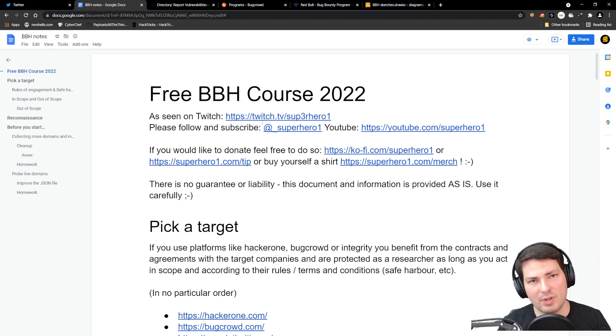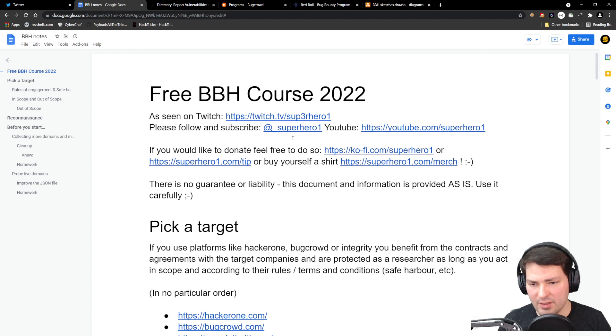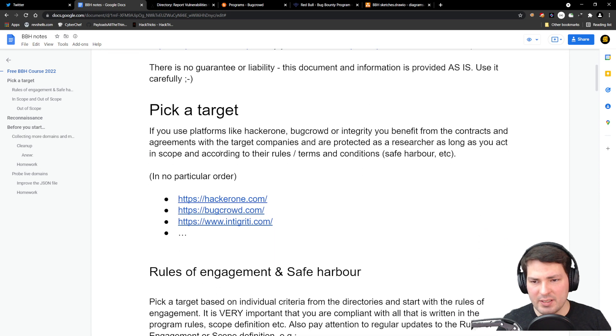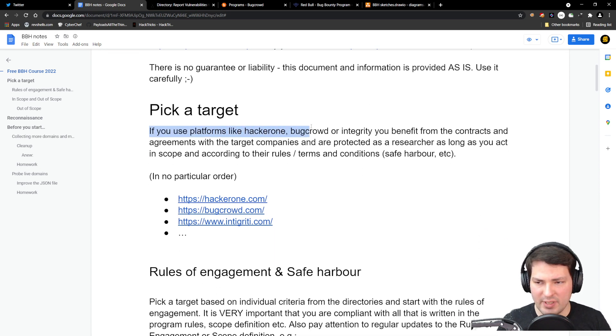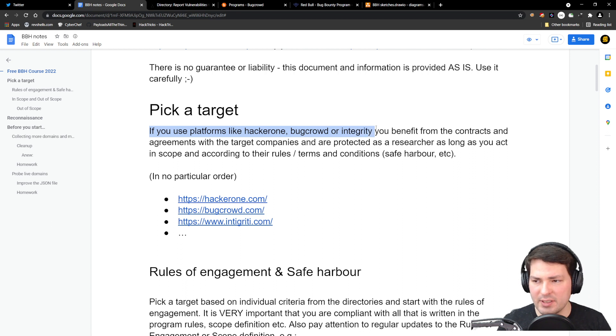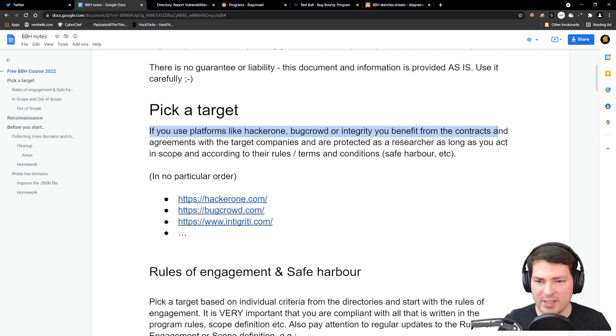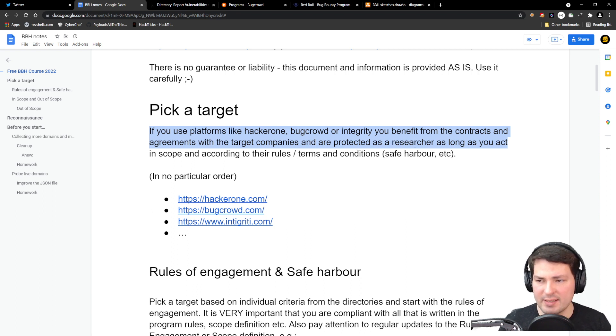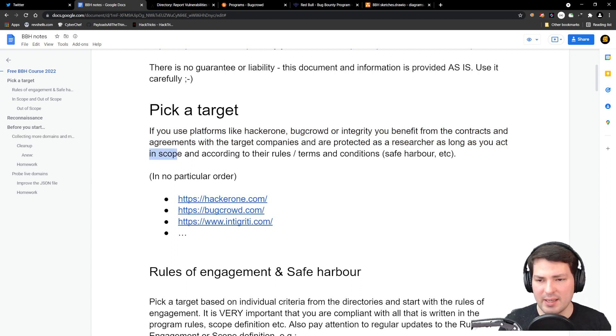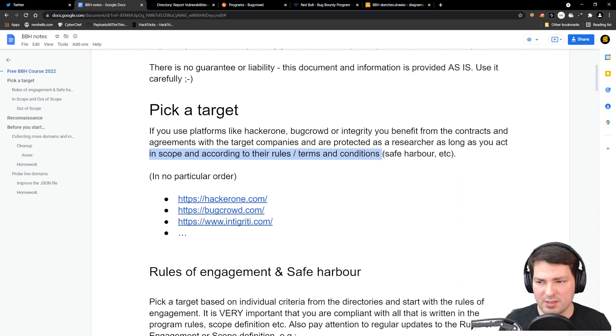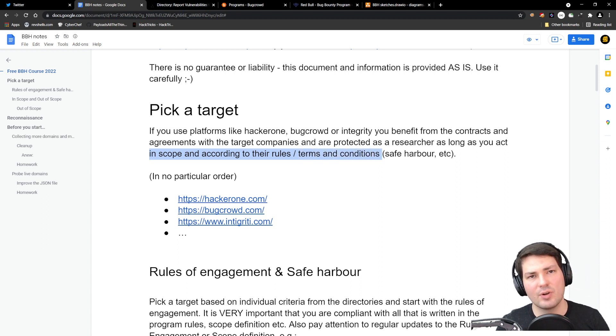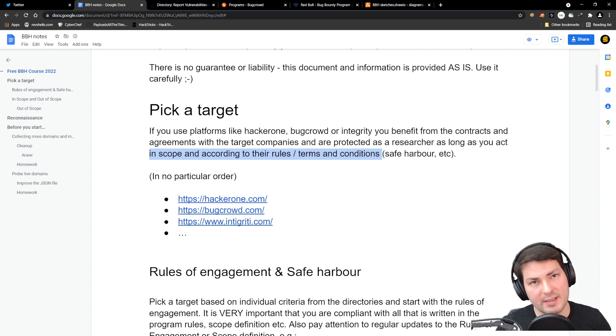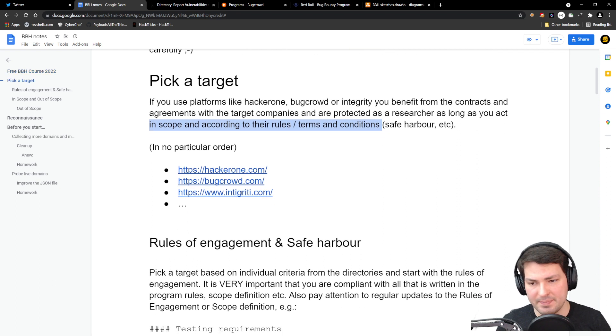Picking a target: if you use platforms like HackerOne, Bugcrowd, or Intigriti, you benefit from the contracts and agreements with the target companies and are protected as a researcher, as long as you act in scope and according to their rules, terms and conditions, and rules of engagement.